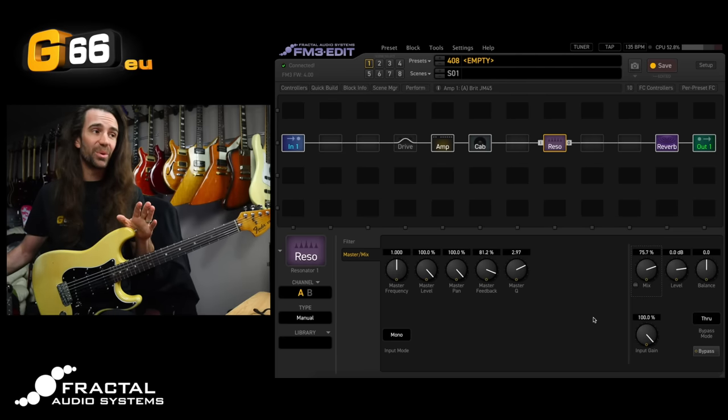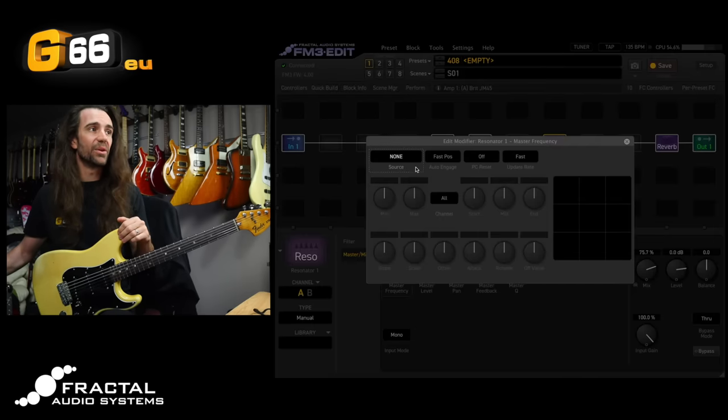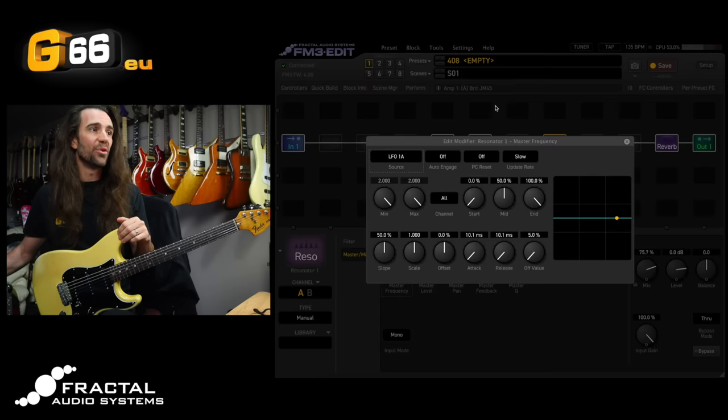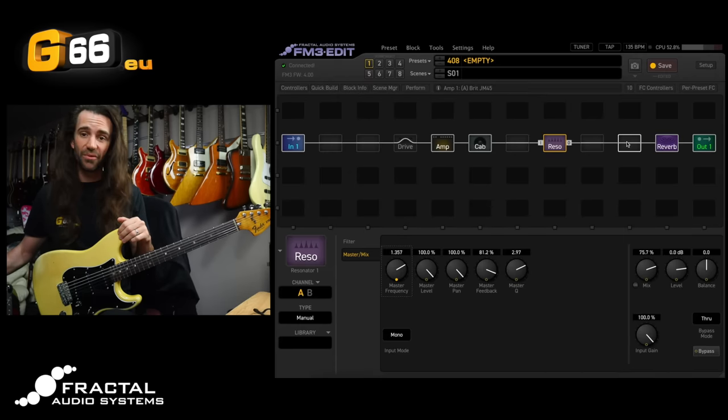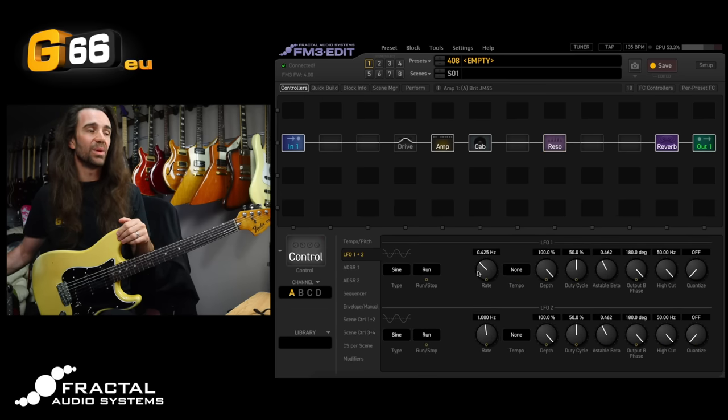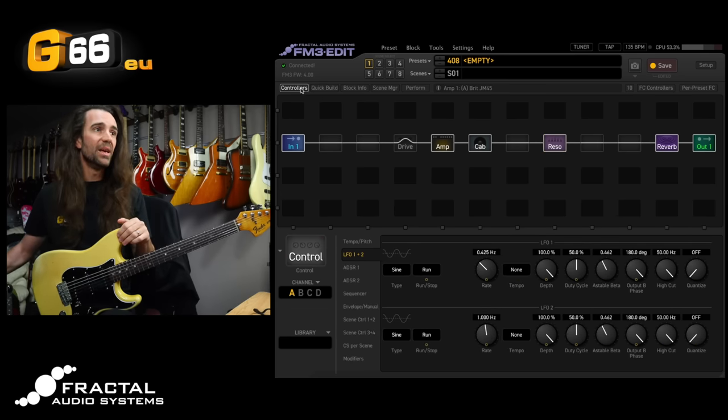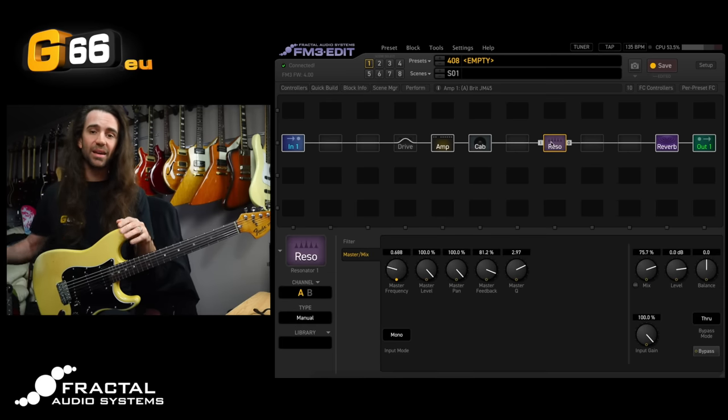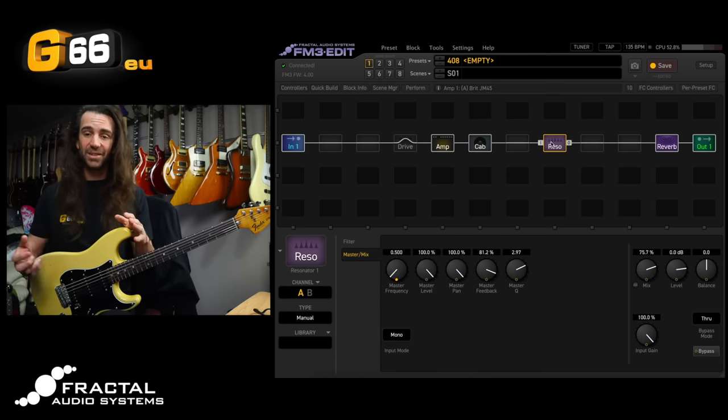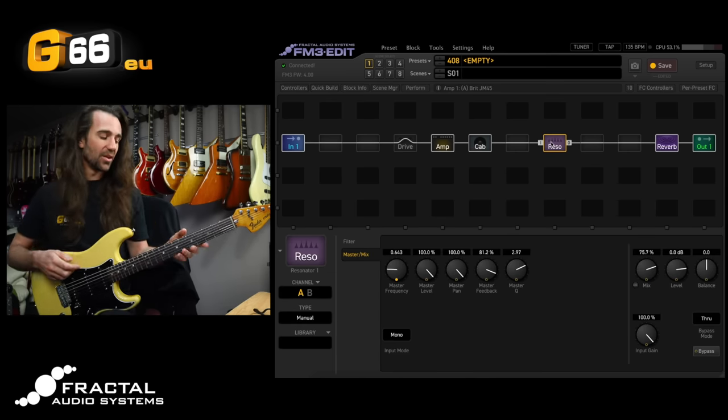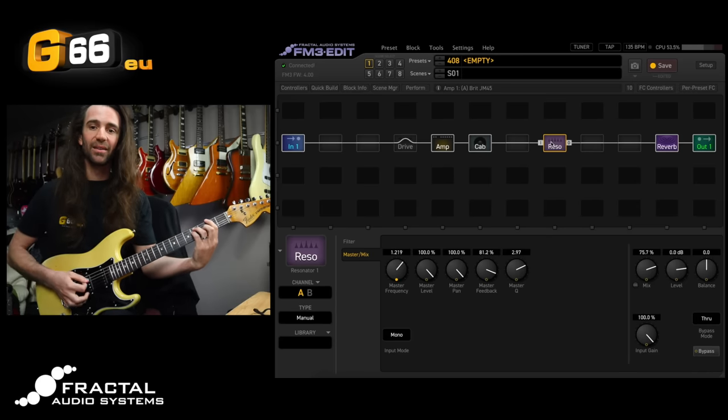And now what we're going to do is sweep this. I'm going to right click the master frequency. I'm going to assign LFO 1 to this and I'll set the minimum frequency all the way down to 0.5. Then I'll go to the controllers and I'll just play around with the rate on this LFO. I've got it at 0.4 hertz at the moment. This just creates a really unique kind of flange sound which is mostly operating on the higher frequencies. Check it out.